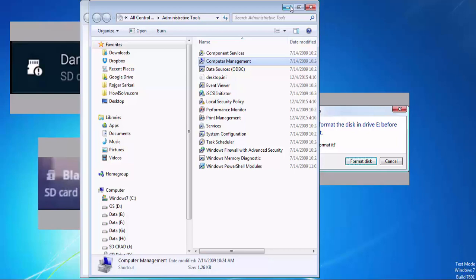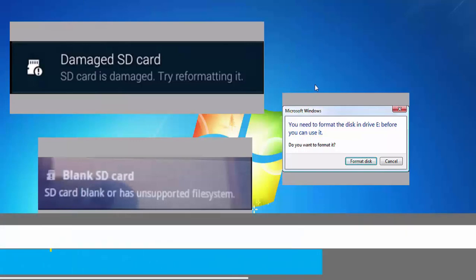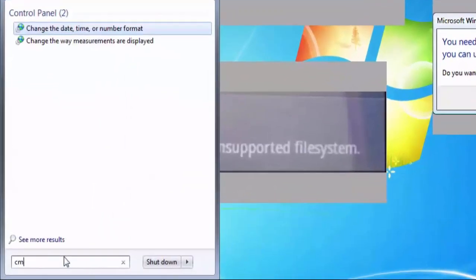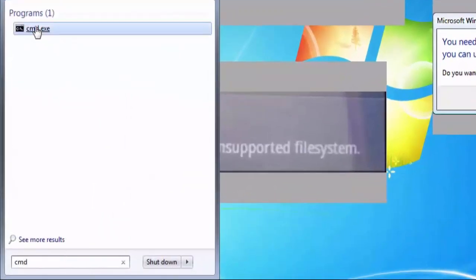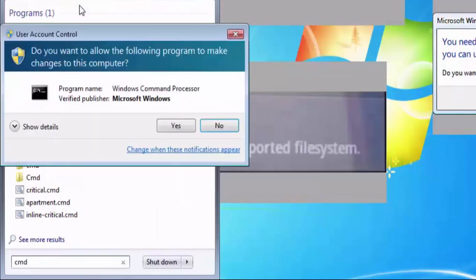Next we have to open check disk. For that we have to first open command prompt in admin mode. In Windows 7, to open command prompt in admin mode, click on start, type in CMD, right click and select run as administrator. Click yes if a UAC pops up.